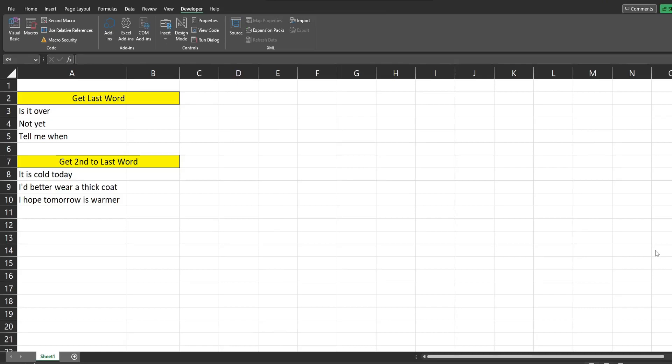In this video we're going to look at the InStrRev function in Excel VBA. InStrRev allows you to perform a search based on a character or sequence of characters in a larger string, beginning that search at the right side of that larger string.